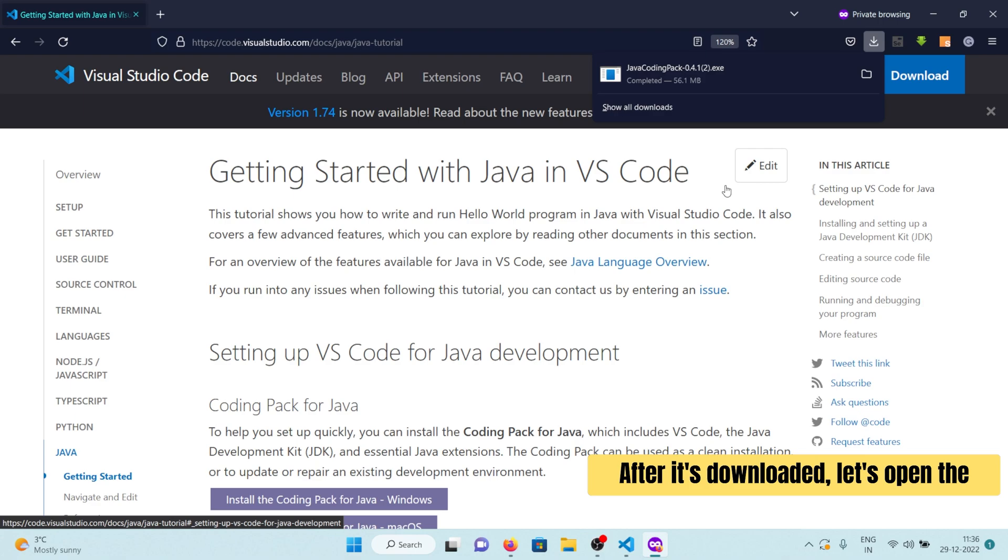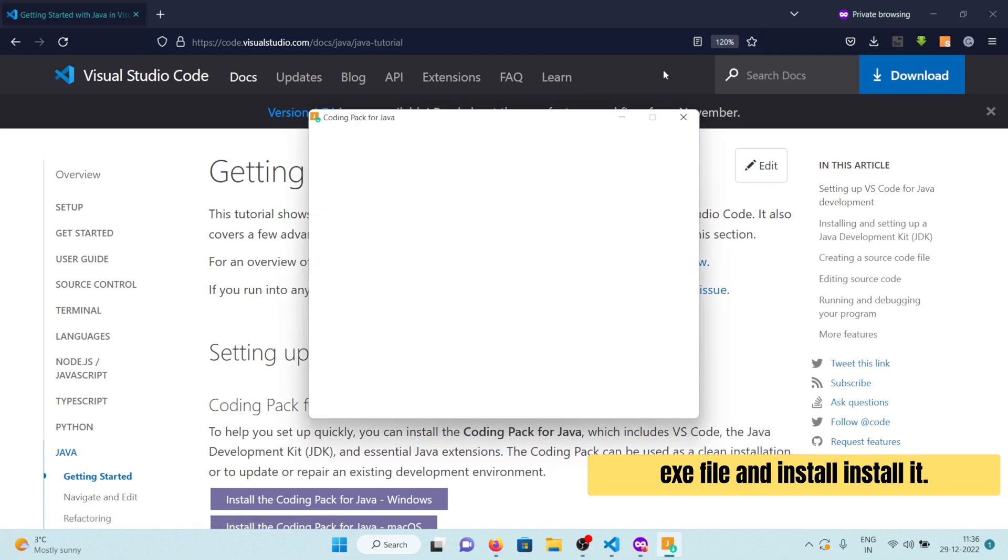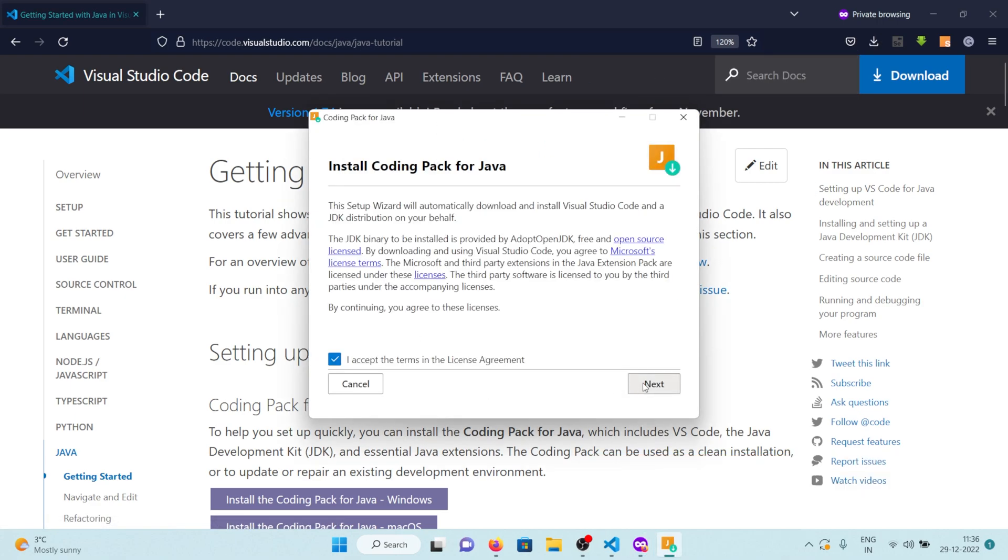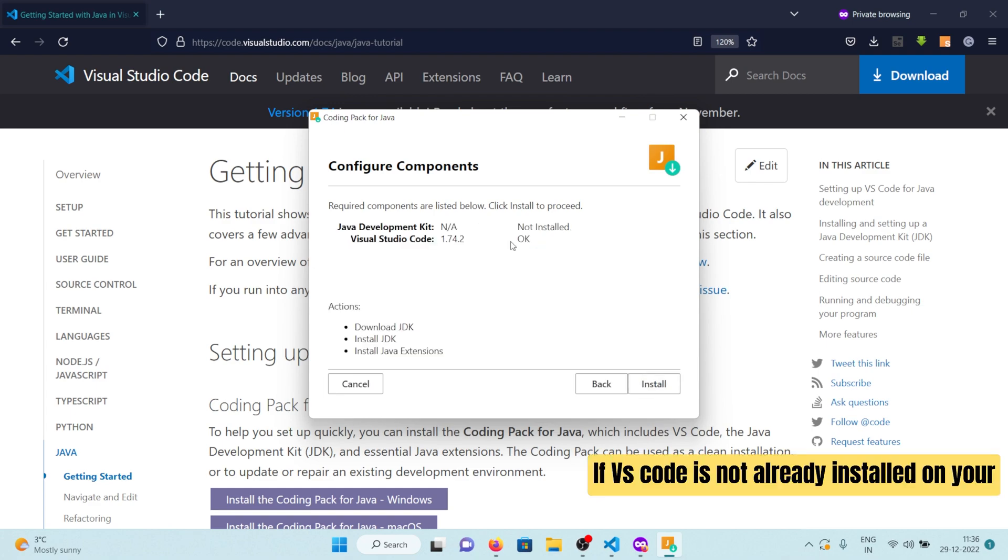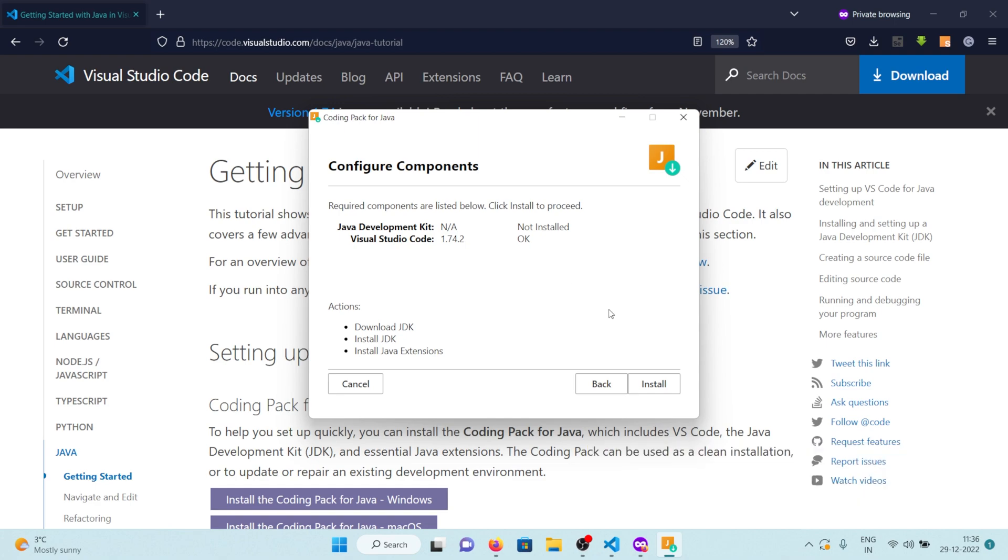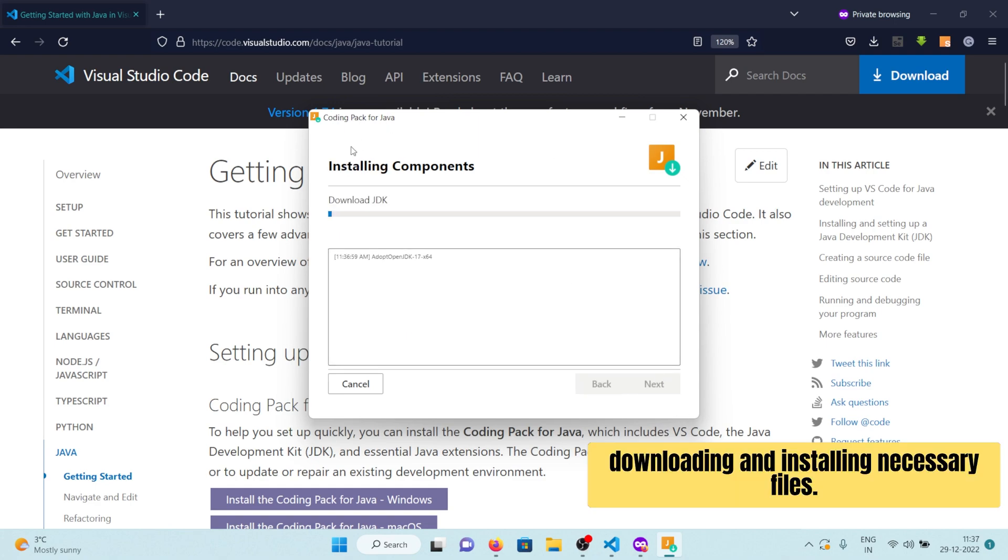After it's downloaded, let's open the .exe file and install it. Click on Next. If VS Code is not already installed on your computer, it will automatically install it for you. Click Install, and it will start downloading and installing necessary files.